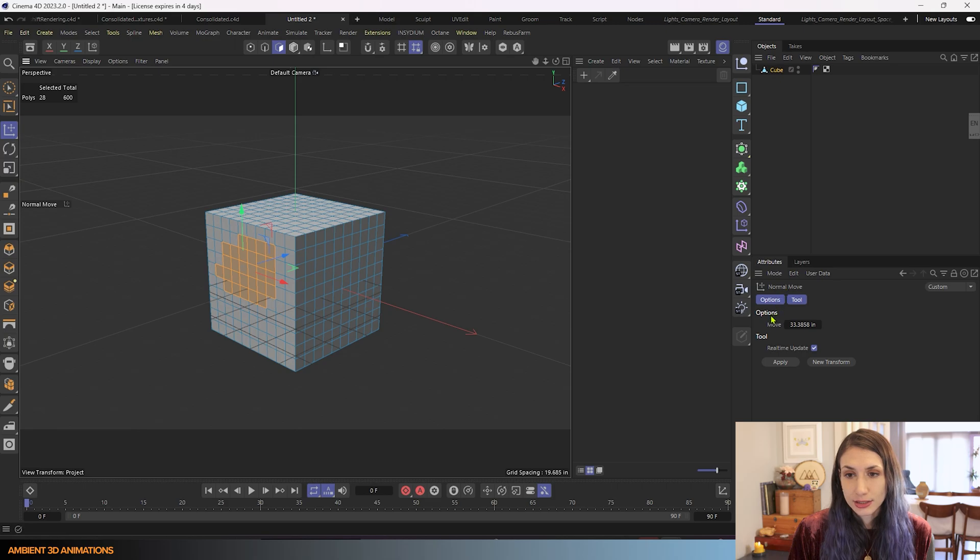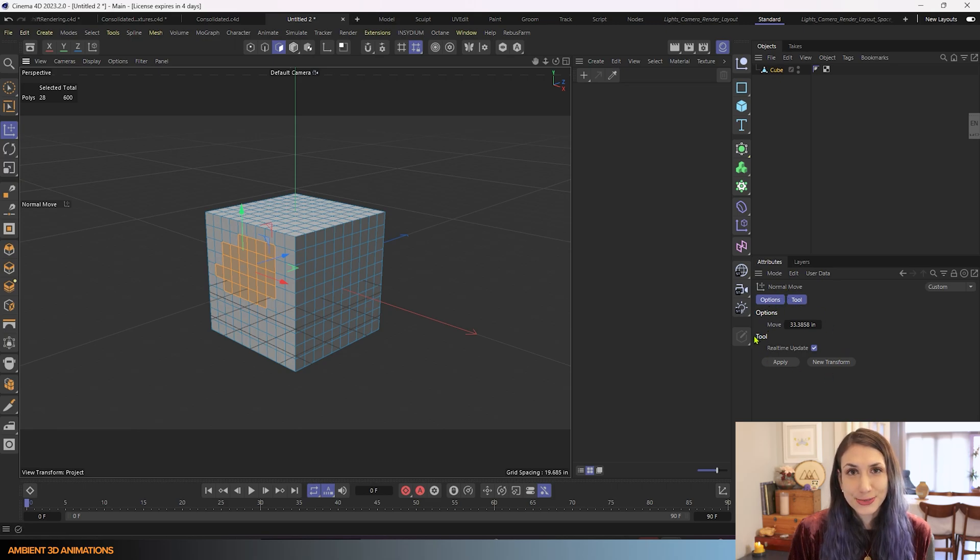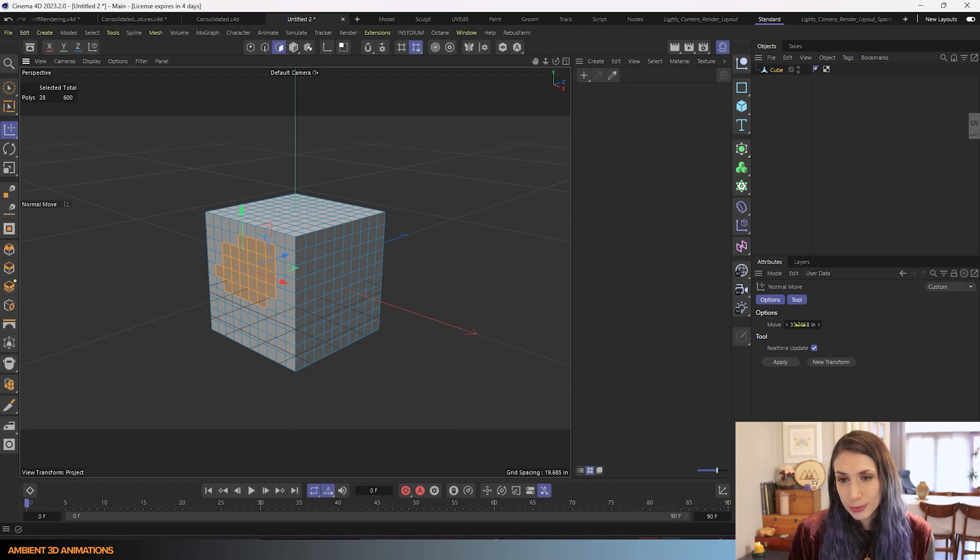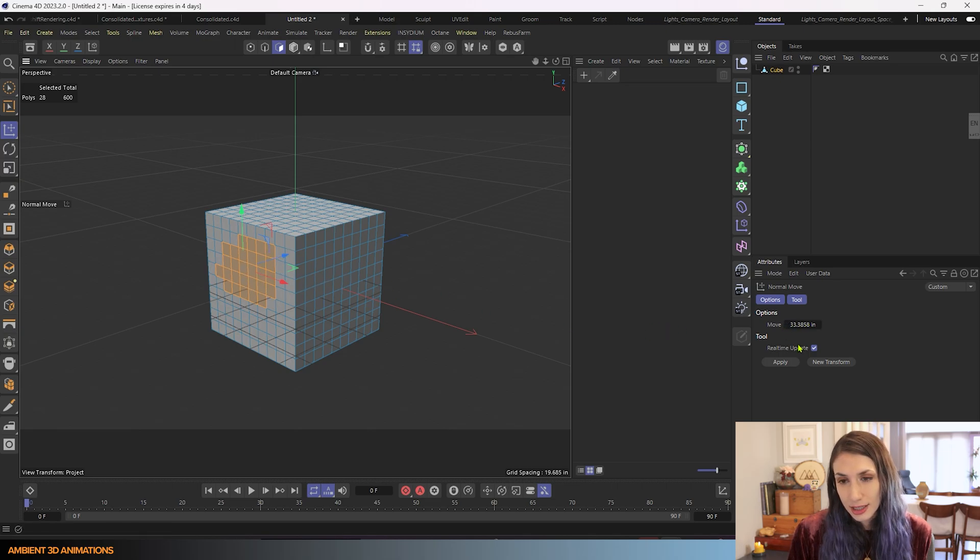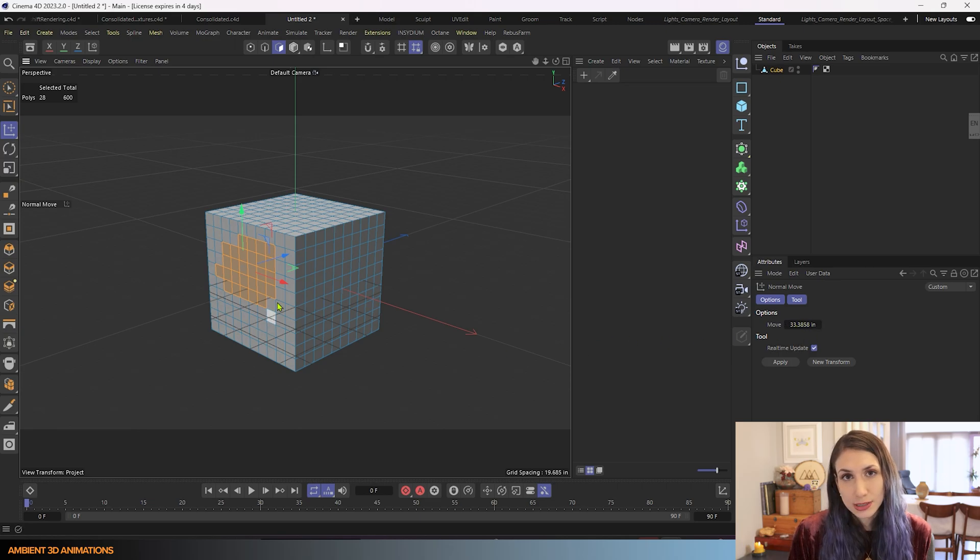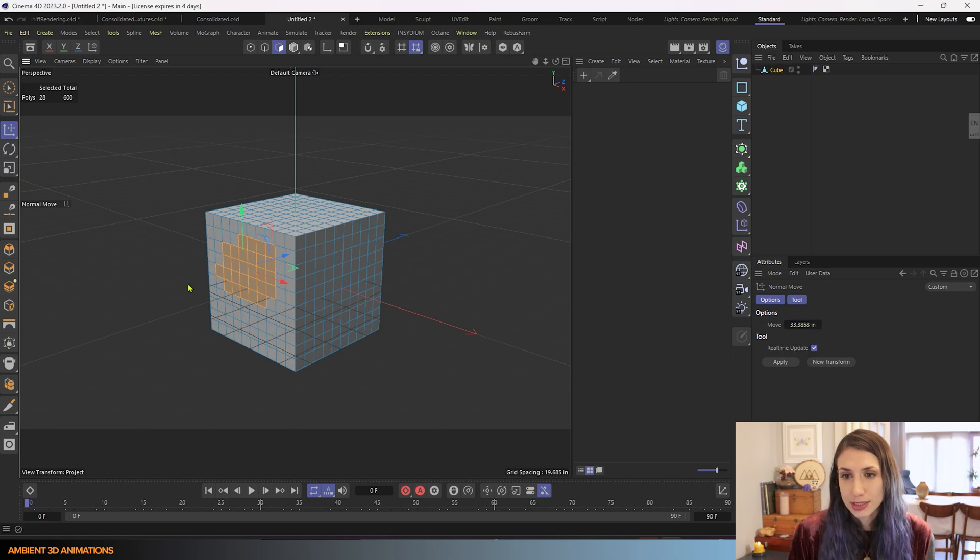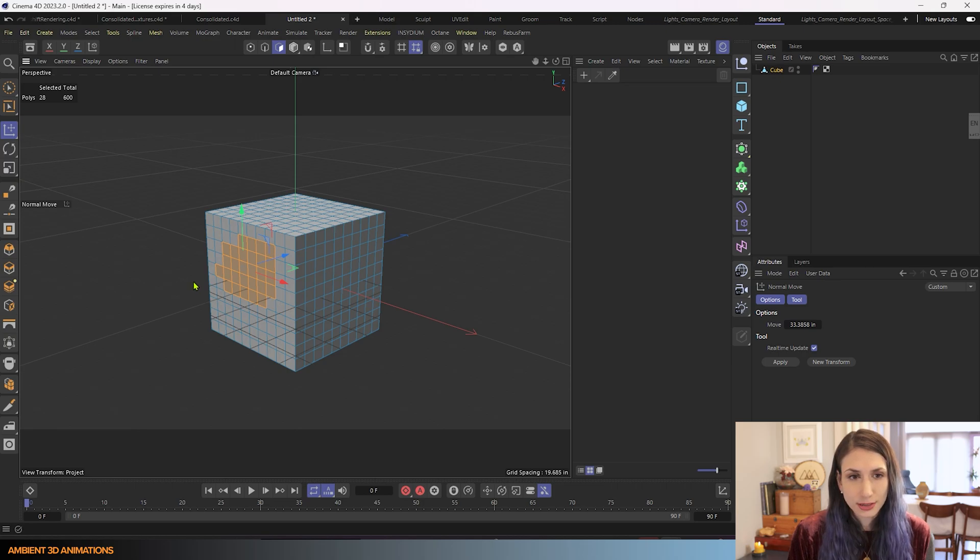And that will bring up the normal move tool inside of our attribute manager. And you'll see that there aren't many options for this one, but you can adjust how much you're moving this group of polygons. And it's going to move them in the normal direction. So we've gone over normal direction a little bit in here.